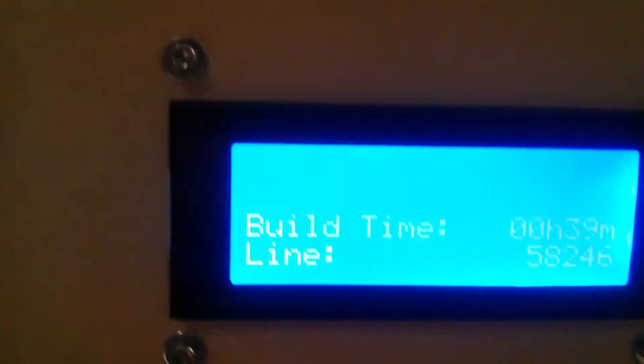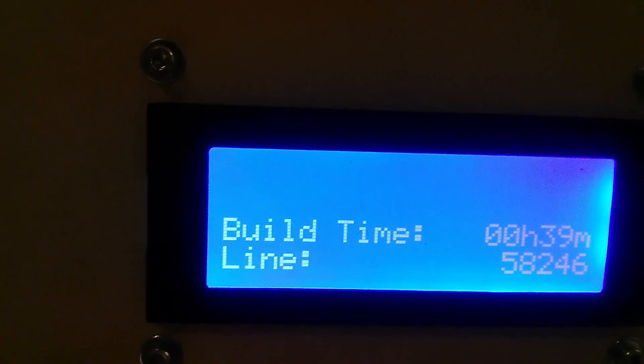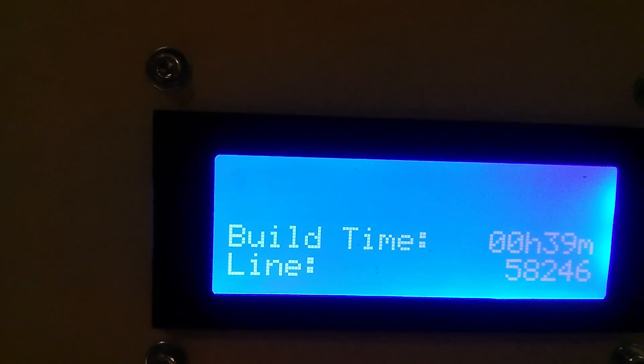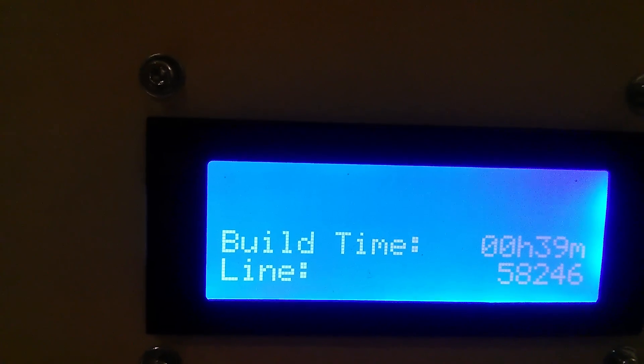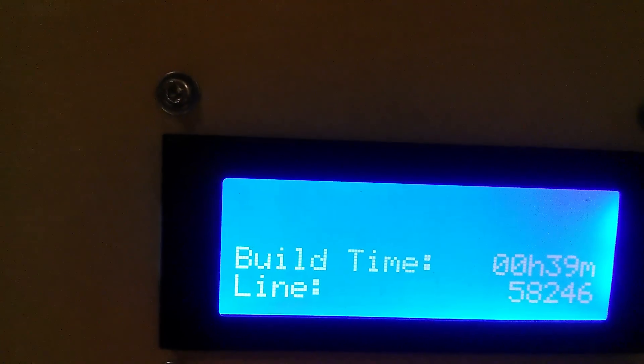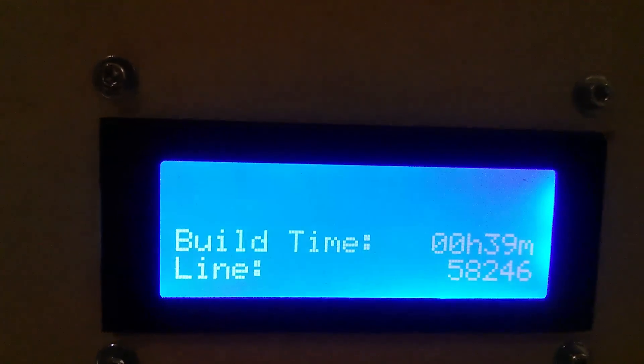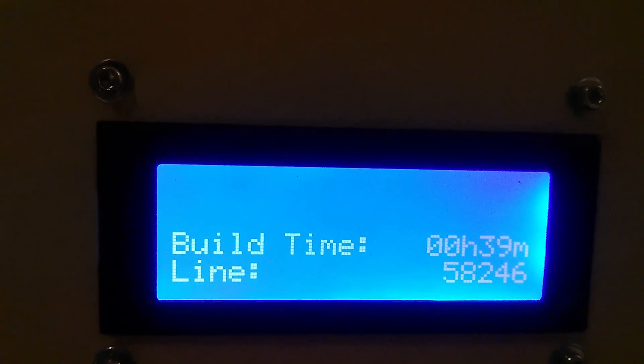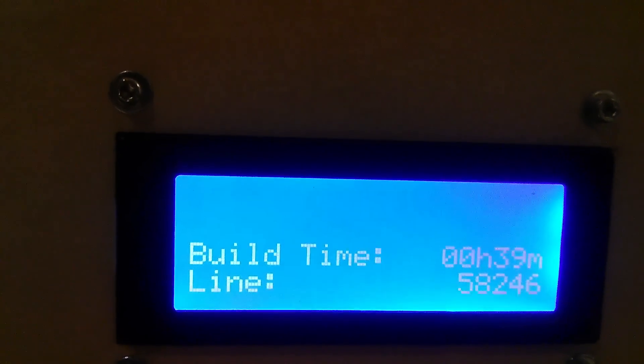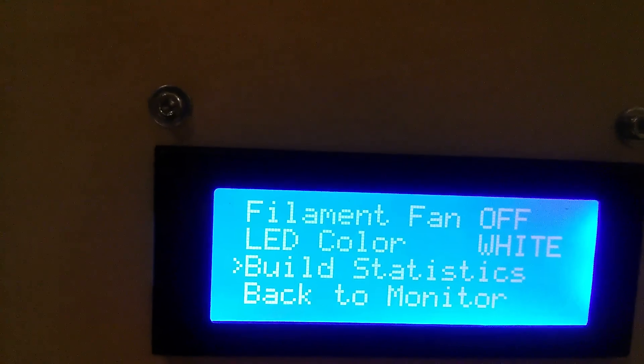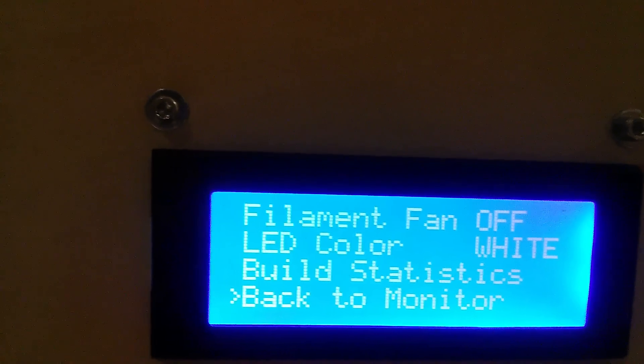Before, I used to have to go in here, the build time, to see how long it's been printing for your part. Now, actually, it's nice, it shows you right at the beginning there.